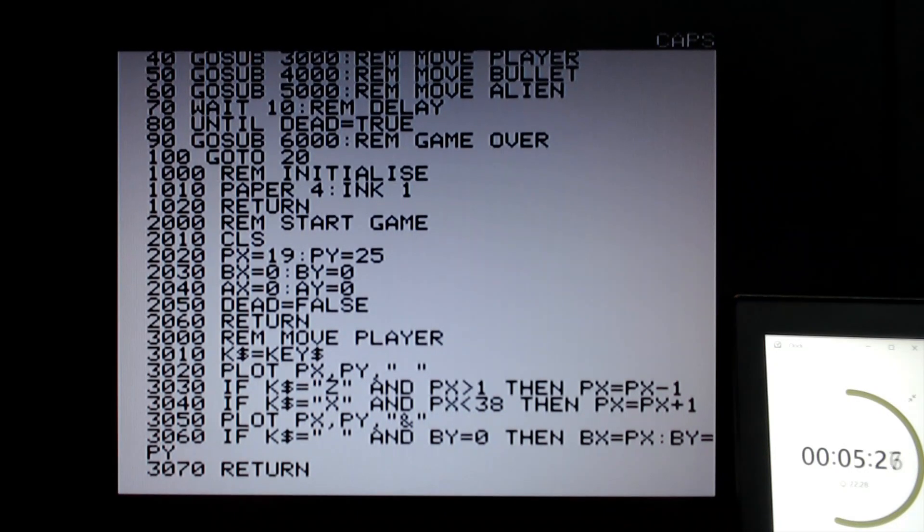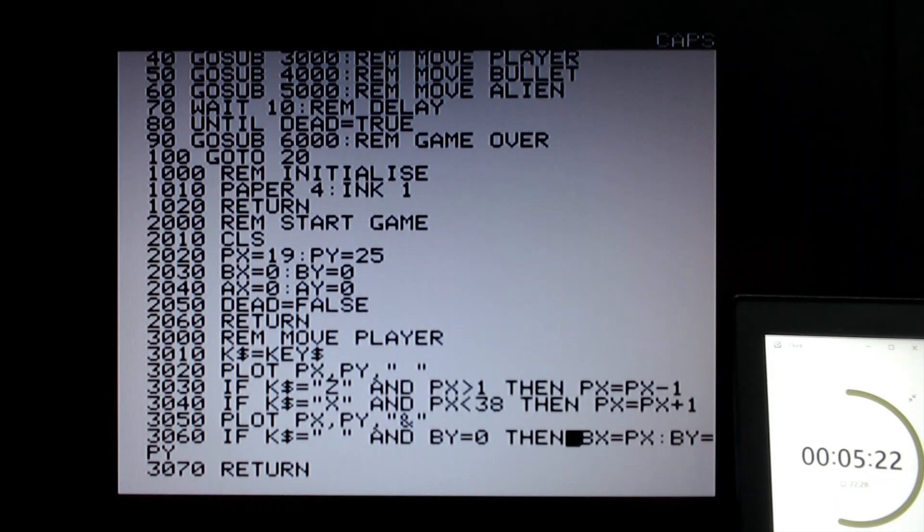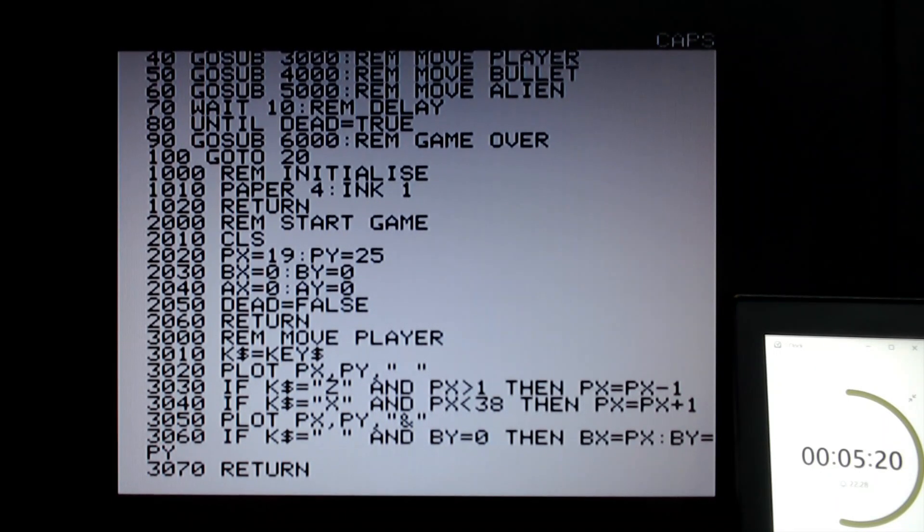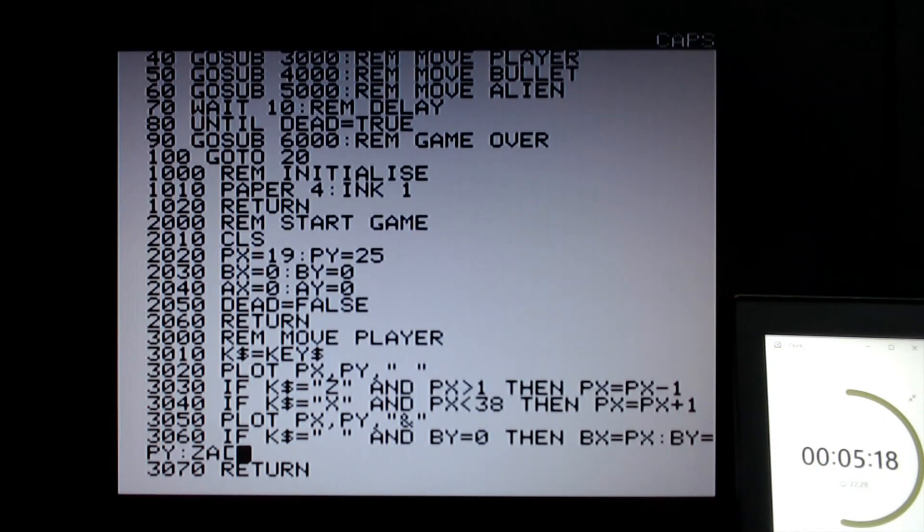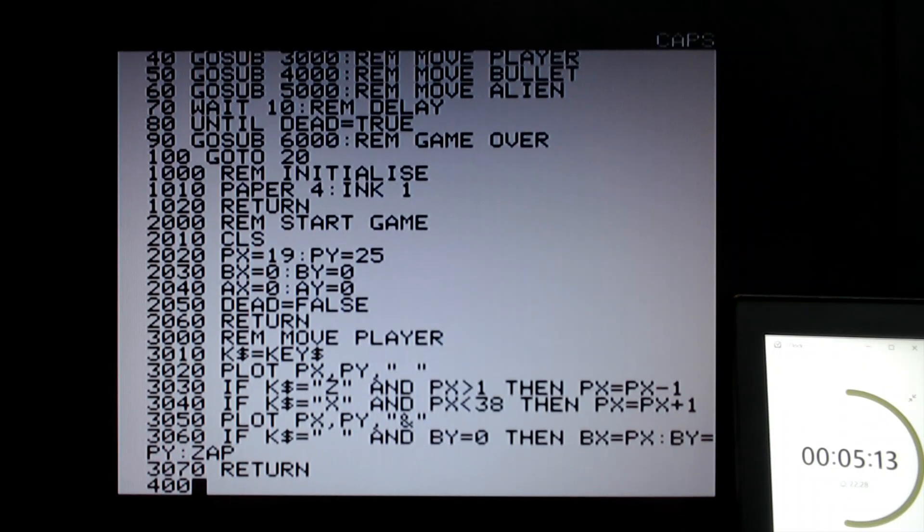And then I think we're done here. I might just add a little sound effect. Let's do it, because even though I'm running out of time, I'm going to put zap. That's going to do a nice little sound effect. Okay, 4000, move the bullets.